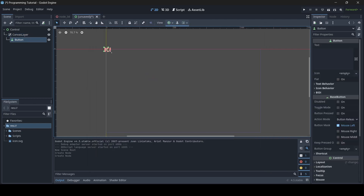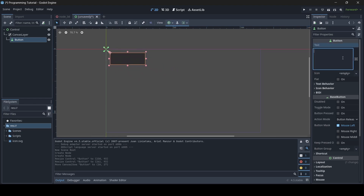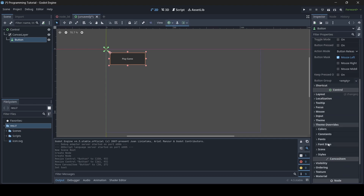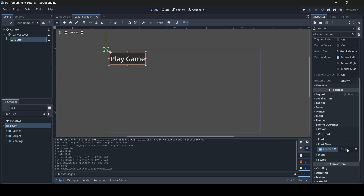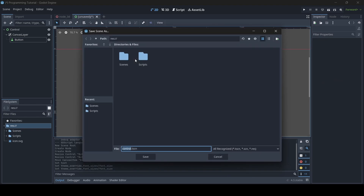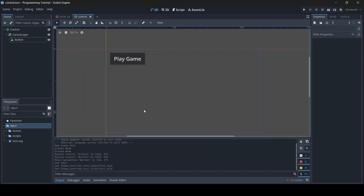Now we have our button. You can stretch it out from the little orange circles. I'm going to position it at the top left and add some text — we'll call it "Play Game". Then I'll go down to the theme overrides dropdown, font sizes, and turn up the font size to 40. Alright, there is our button, and I'm going to save this scene into my scenes folder — we'll save it as "control".